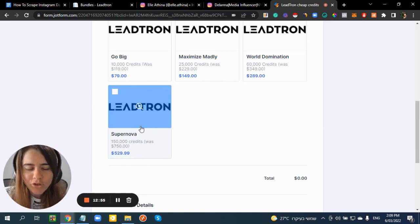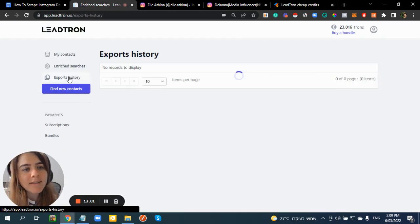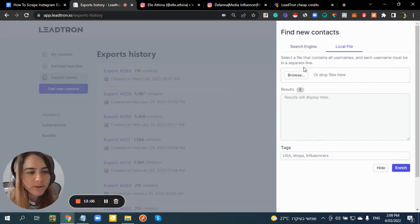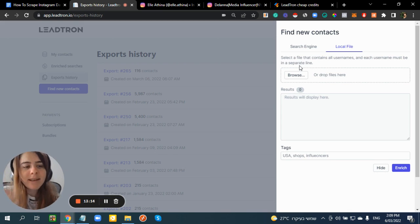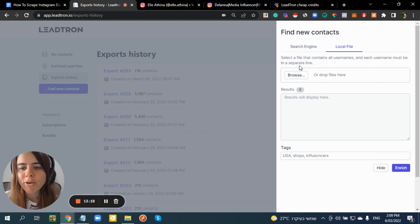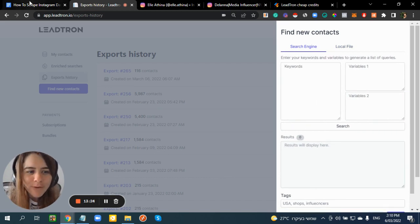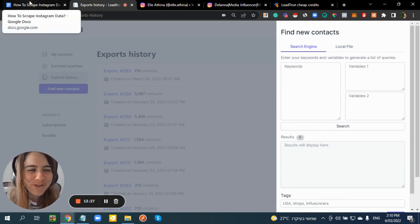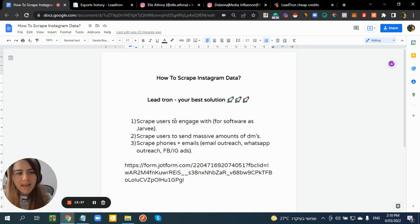One more cool feature: in 'Find New Contacts' you can browse and upload a file with usernames from another source, and the tool will enrich that data and show you all the information you need. To summarize how you can make money with this: scrape users to engage with using Jarvee or manually, scrape users to send mass DMs, and scrape phones and emails from public business accounts.